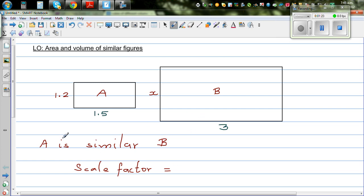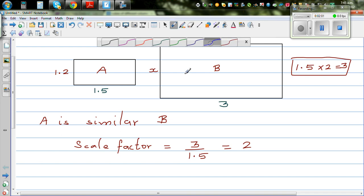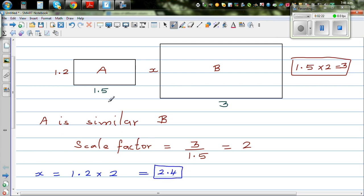The scale factor of B with respect to A: you can see 1.5 times 2 gives you 3, so the scale factor comparing from A to B is 3 divided by 1.5, which is 2. In other words, this shape is double of this. To find X, you get X by multiplying 1.2 by the scale factor. So 1.2 times 2 is 2.4. Scale factor is very important in finding length and also in area.